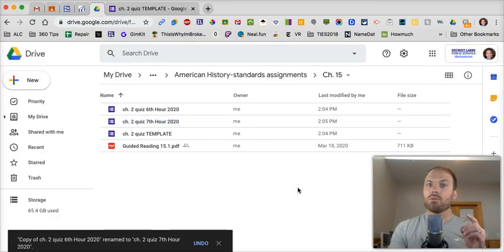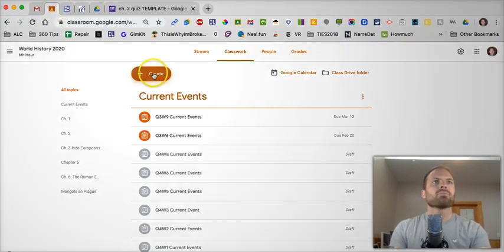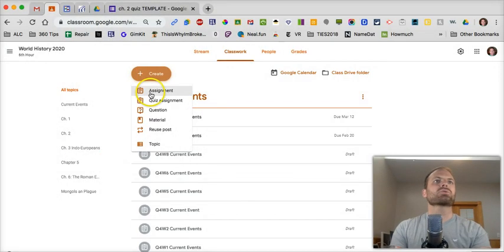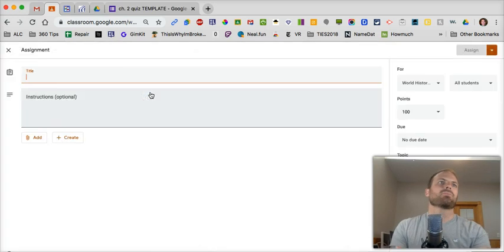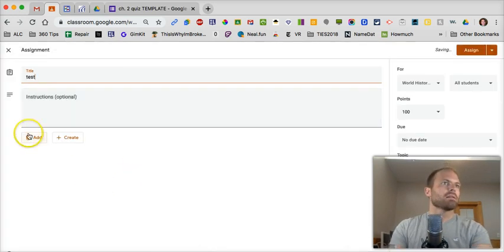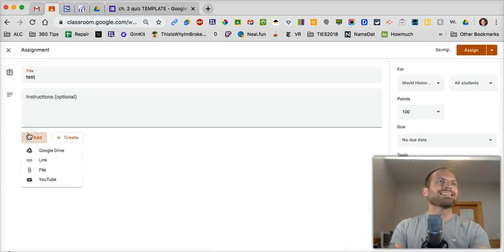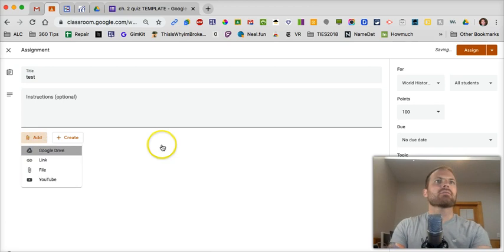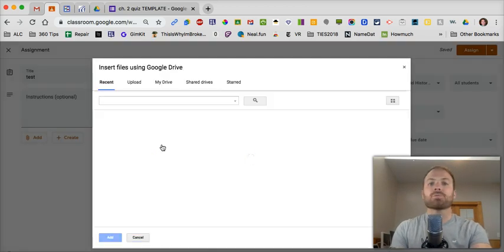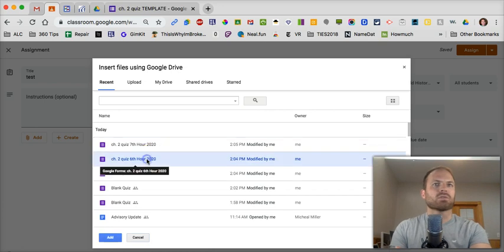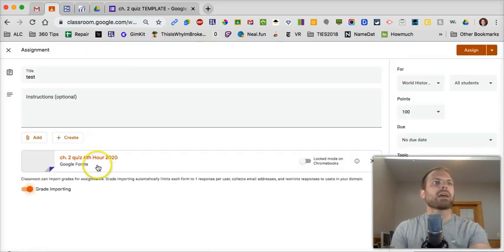So now what you do in Google Classroom, you're going to go back to Classroom. Now you just click on Create and just choose a regular assignment. We'll call it Test, click on Add, choose Google Drive, and then it should be right up on the top there. Yes, it is.